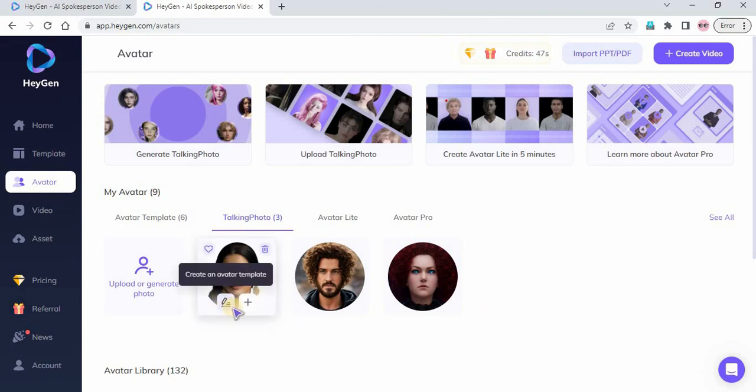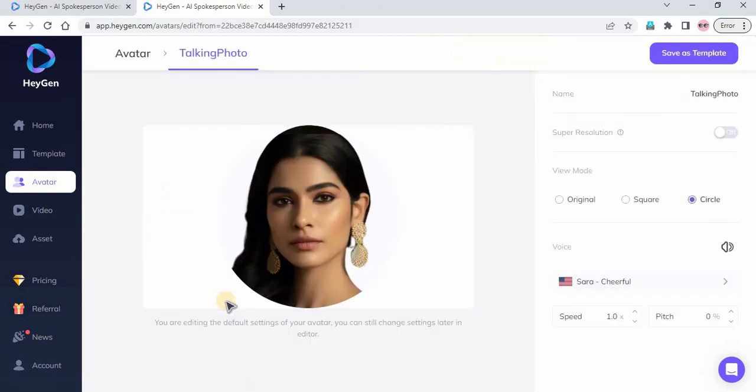Now, to ensure that your avatar video quality returns the best result, make sure to turn on the Super Resolution option.